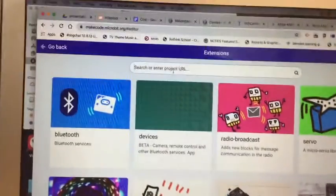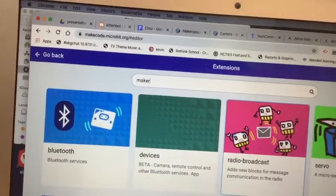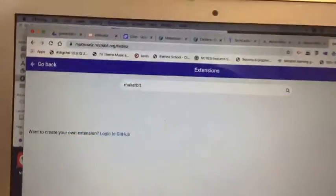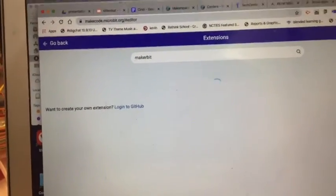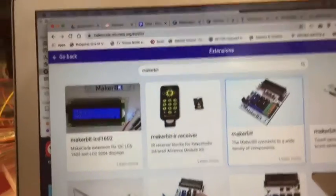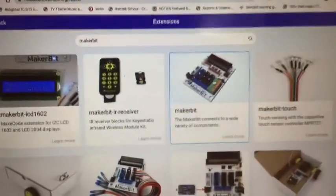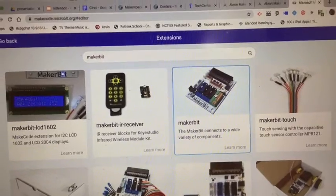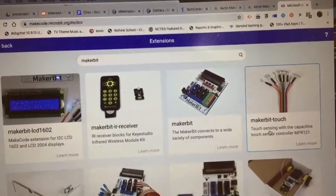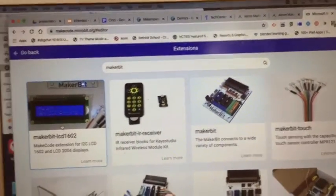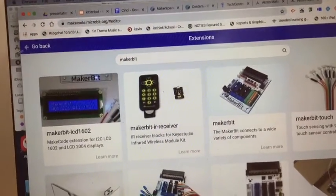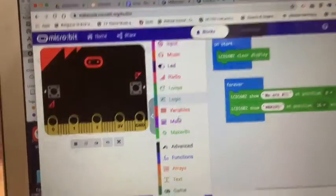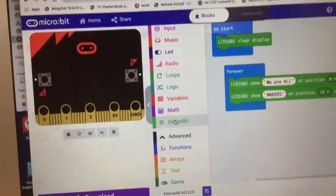I just got the whole MakerBit set of blocks. You can get them individually, like there's the one for the LCD 1602. I've already got it and here it shows up as MakerBit.